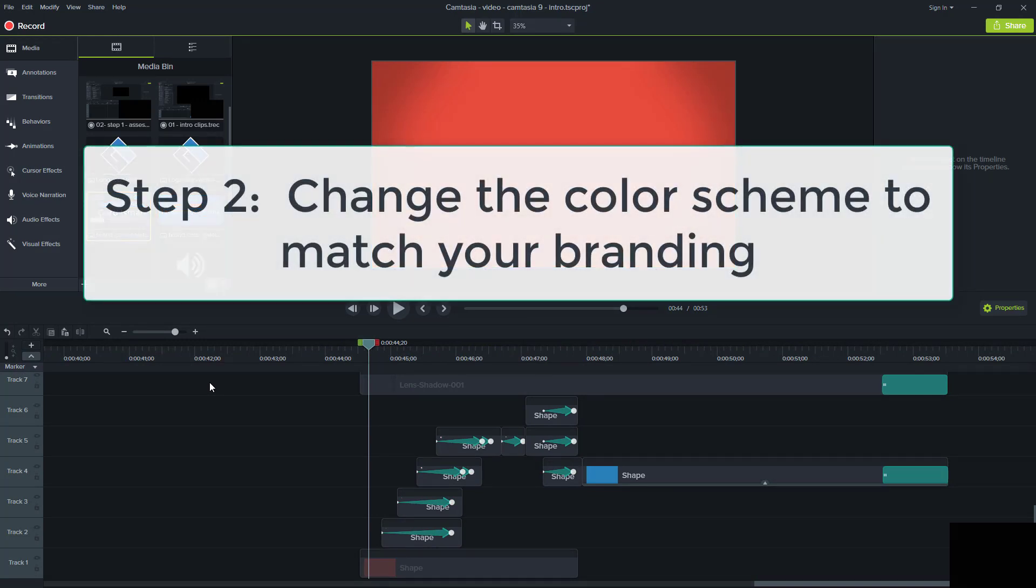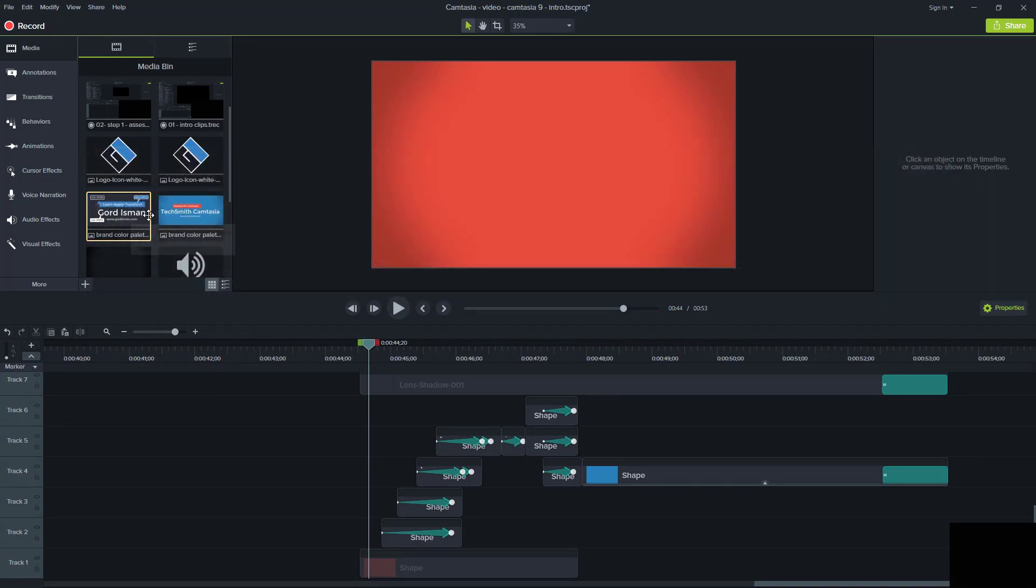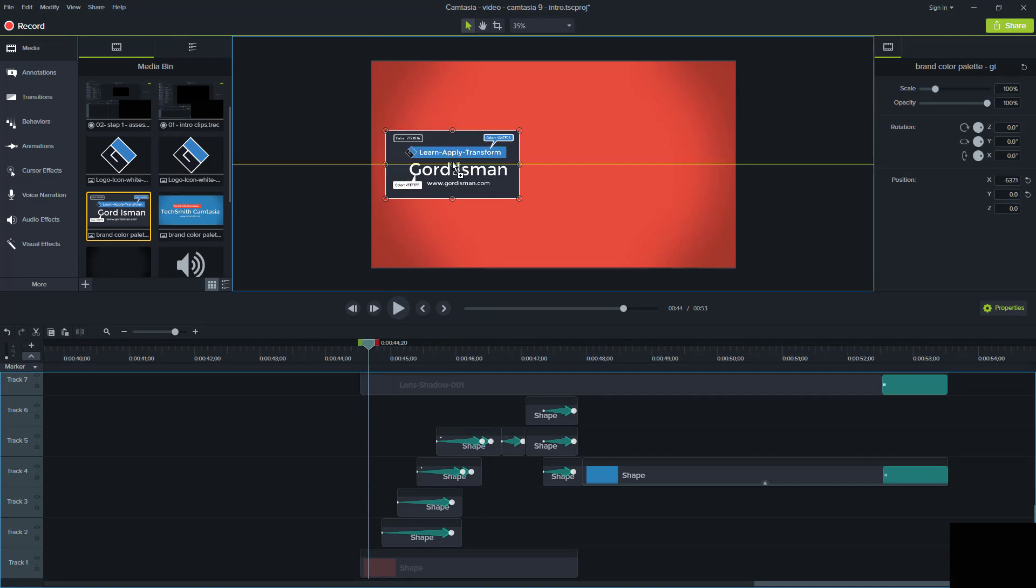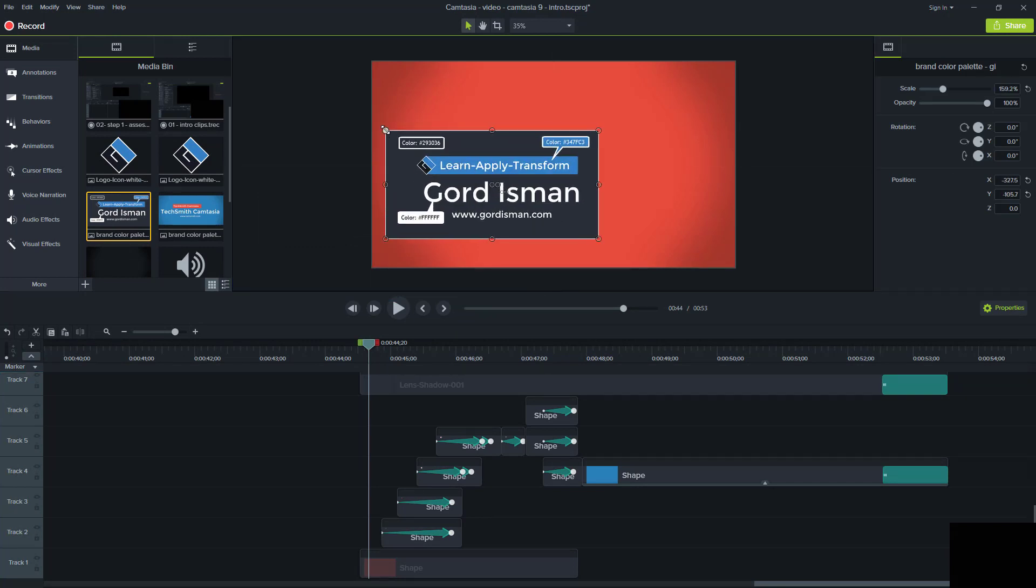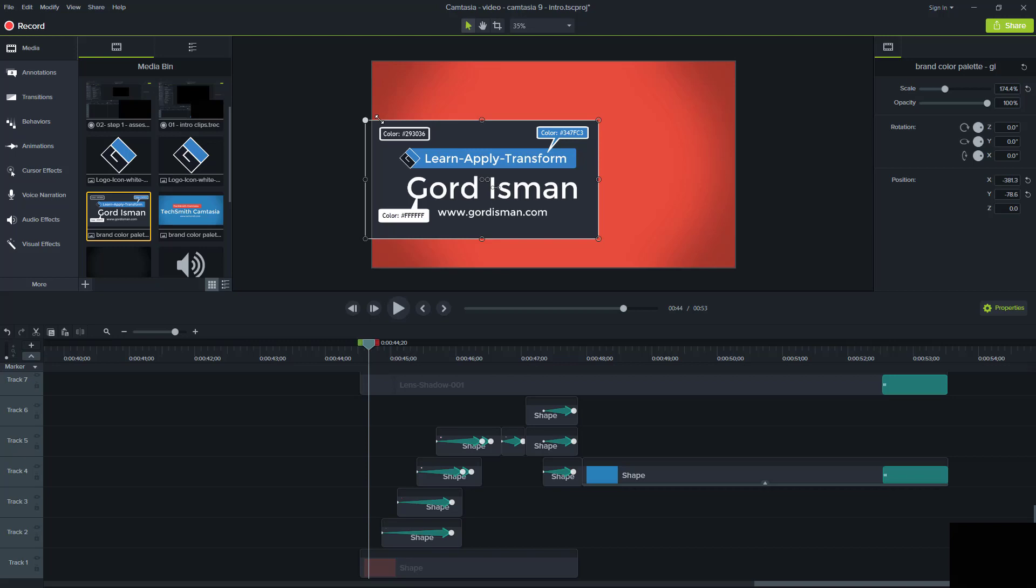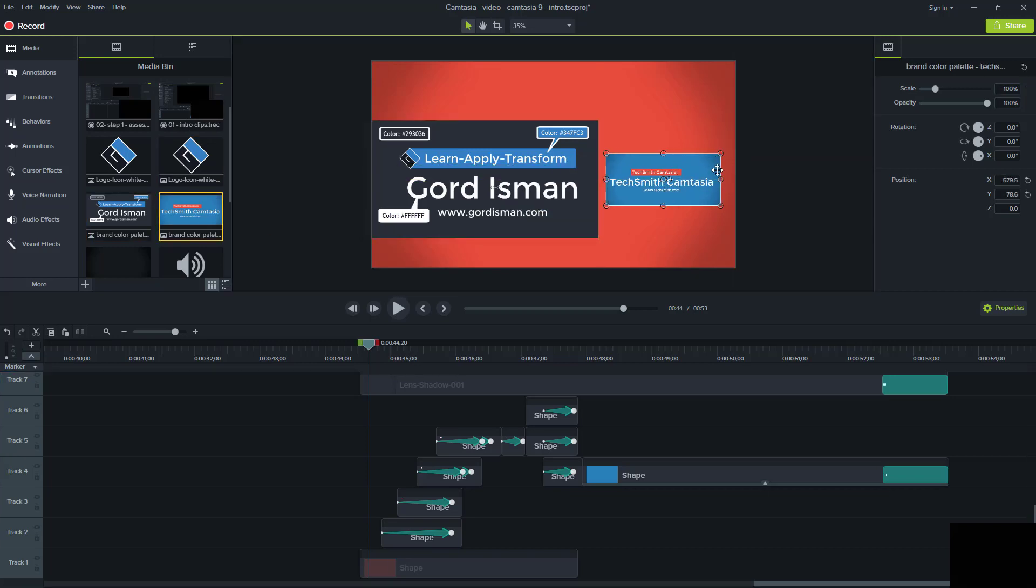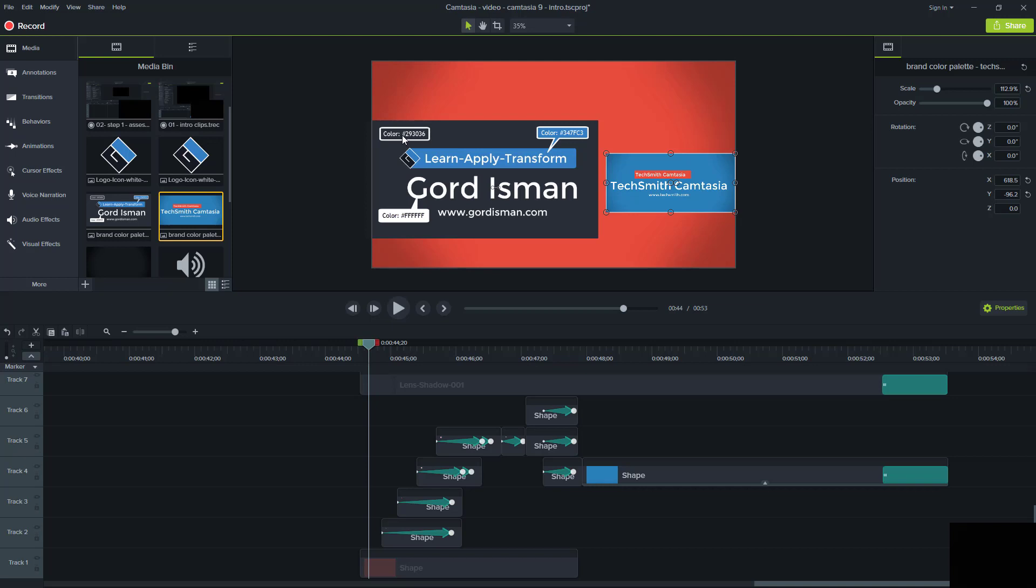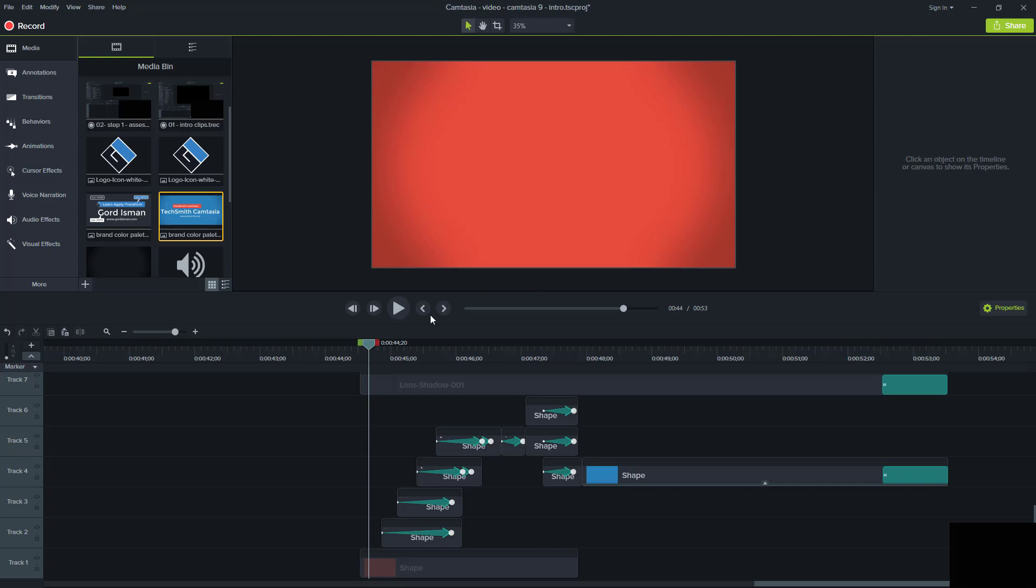Step two in the process is to change the color scheme to match your branding. To help us with that, I have two little files here that I created. One that shows the color coding of the branding that I'm going to apply, and here's an image of what the color coding looks like in the example in the library. The blue background in my picture is going to map to this grayish black, which is a color code of 293036. And the red in the background here is going to map into a blue, which is my color code 347FC3. The first step, I'm going to delete these, and now we're going to deal with the color changes.